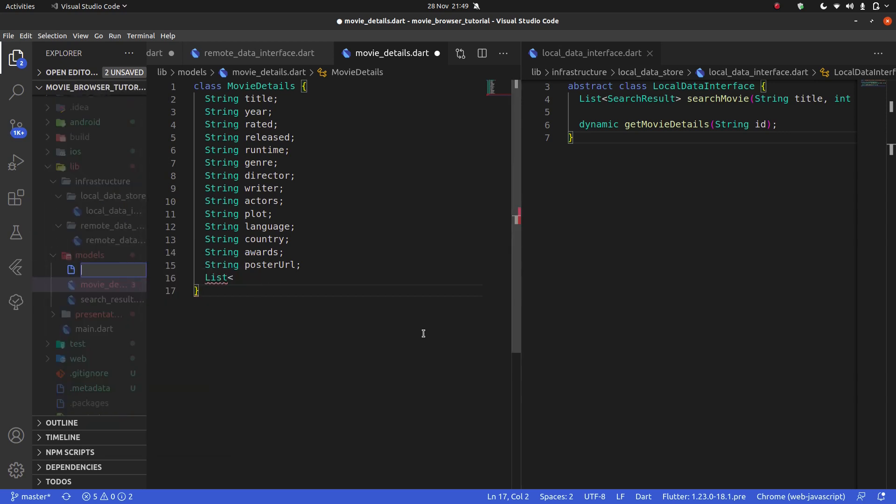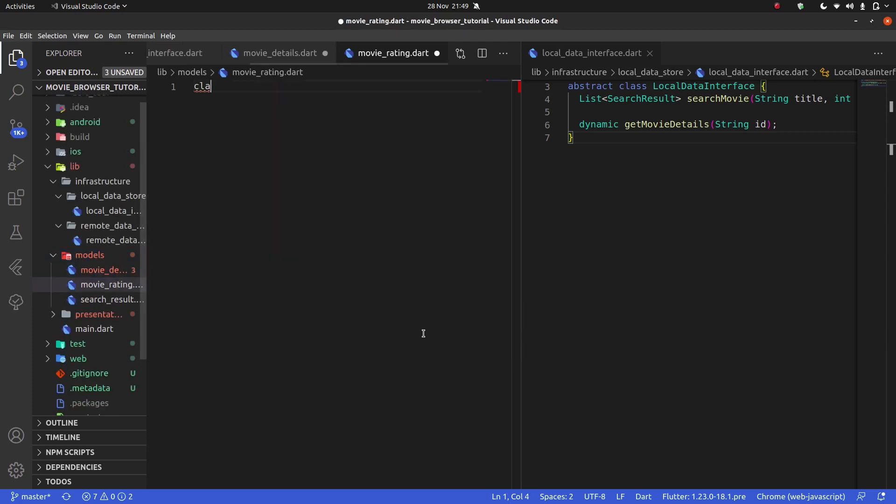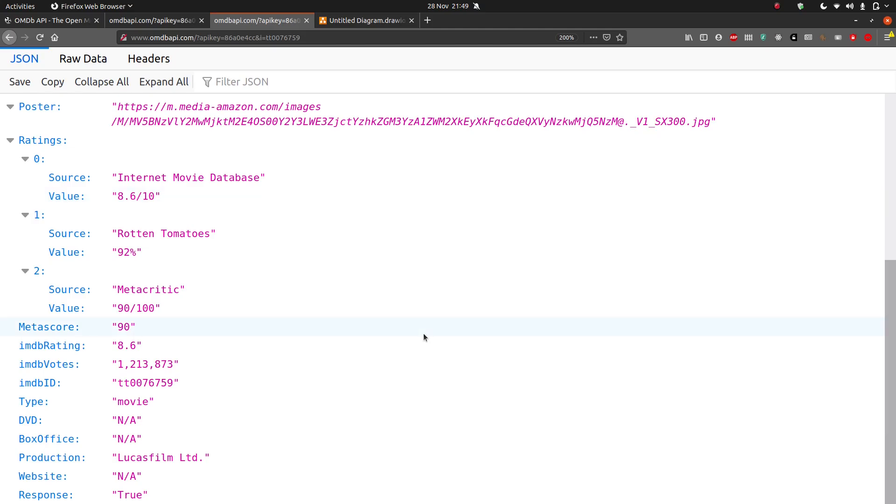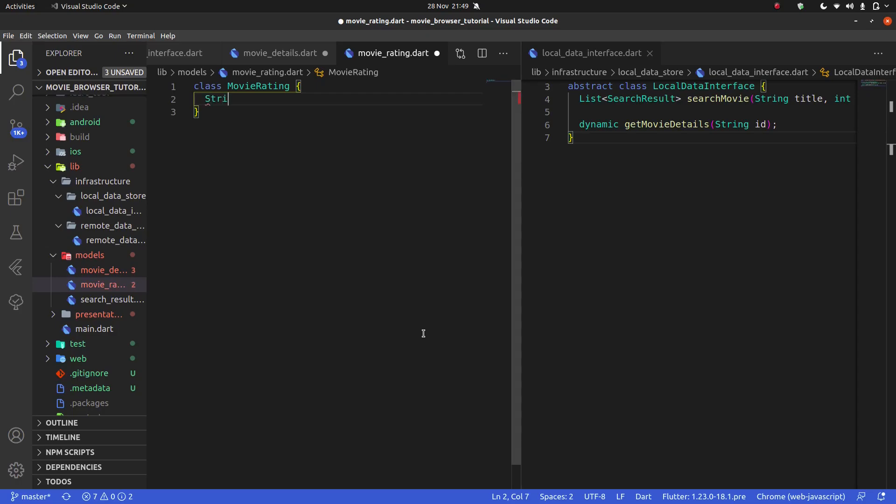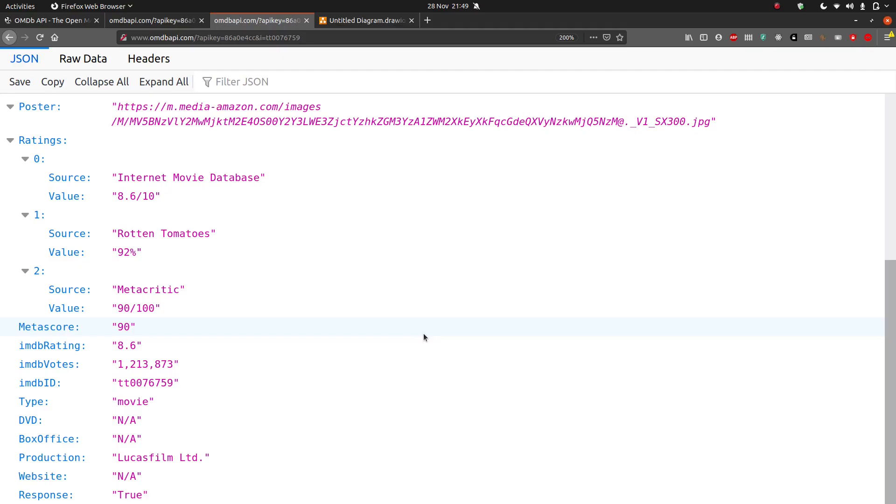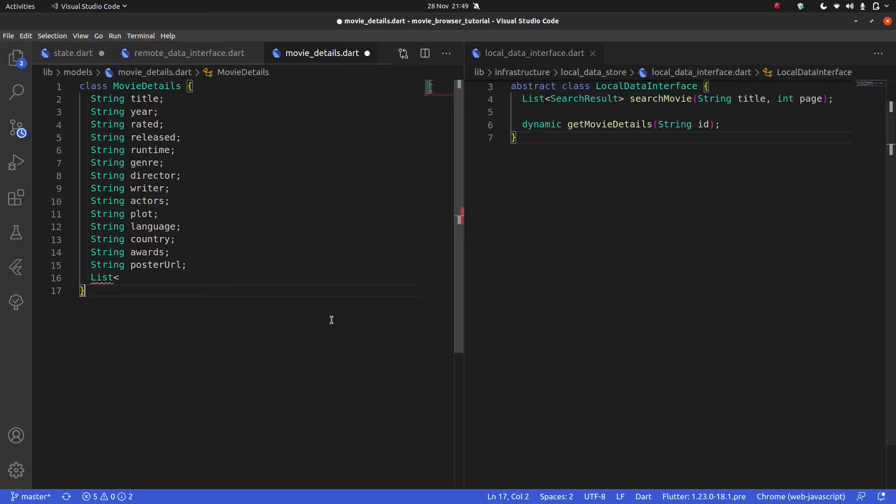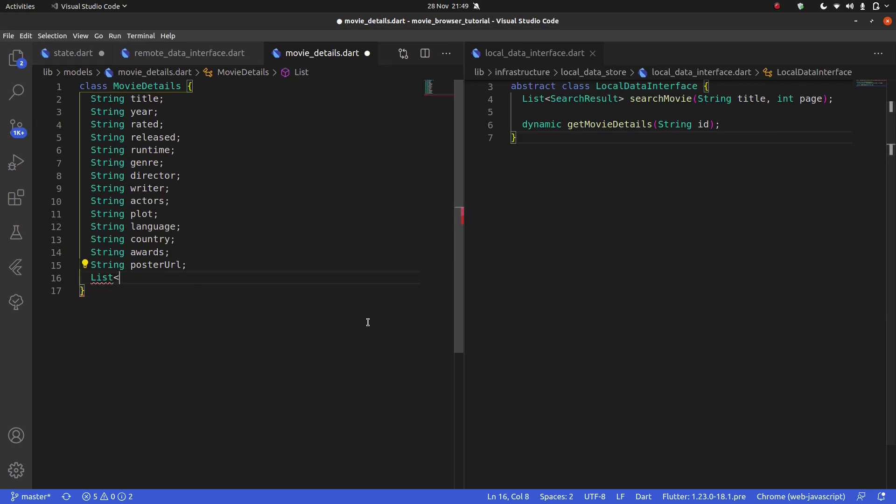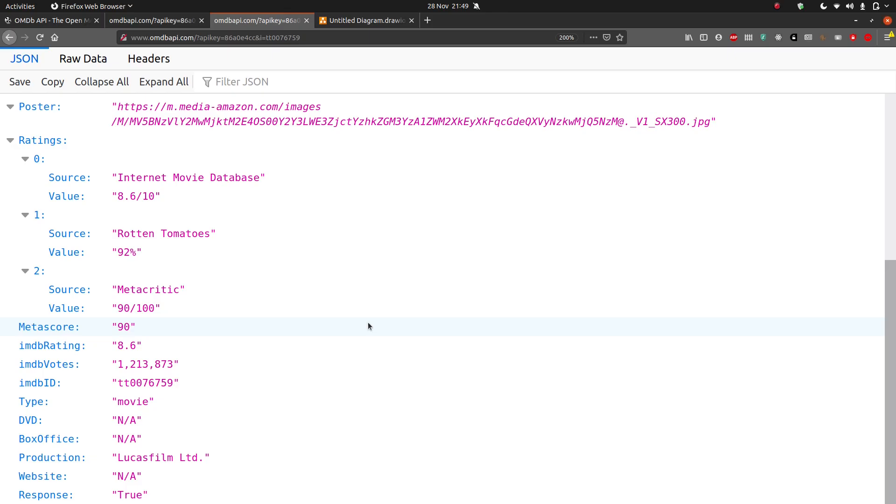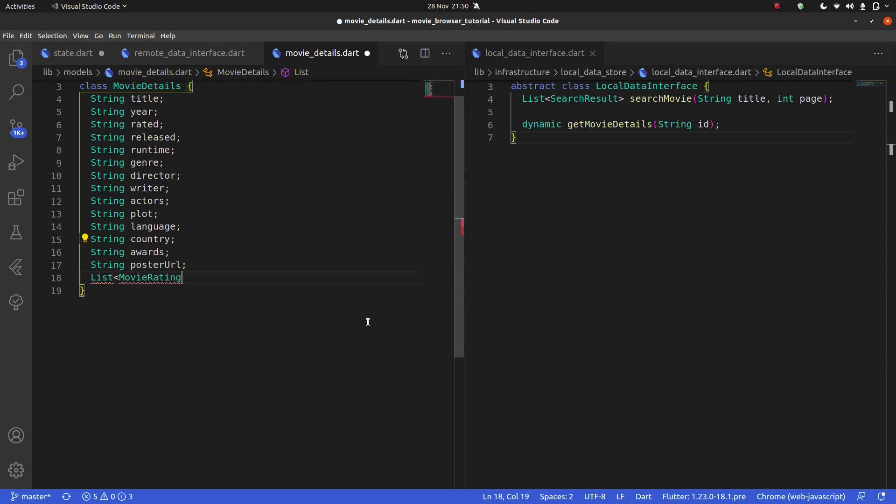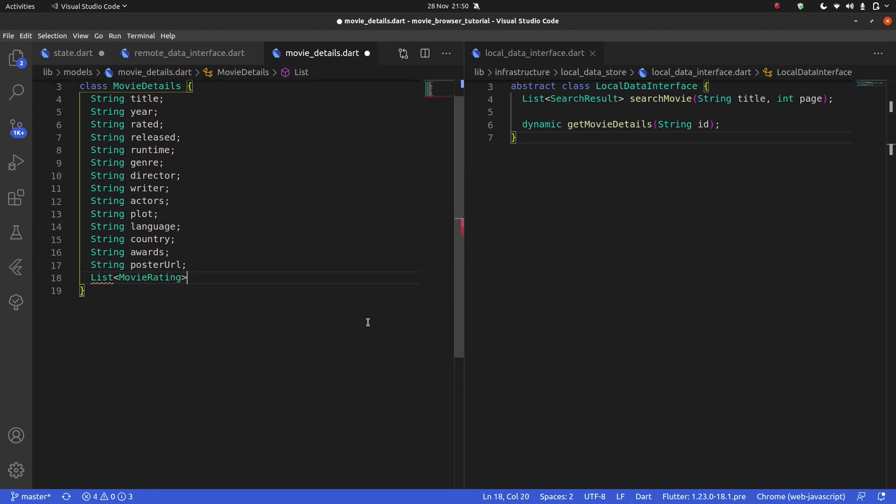I'm going to call this movie rating dot dart. The class movie rating, and it's just going to have our string source and string value, just like that. So then, this ratings becomes list movie rating, ratings, like that.